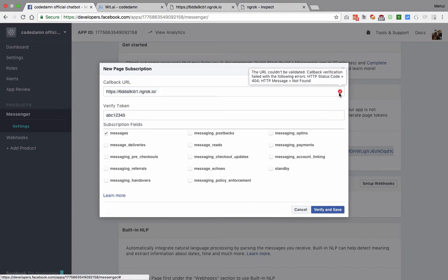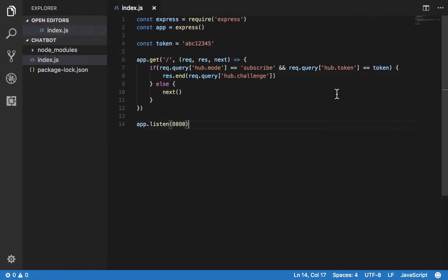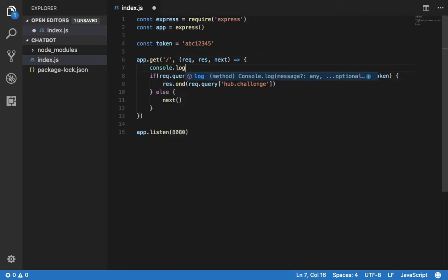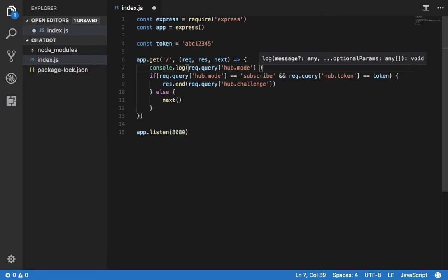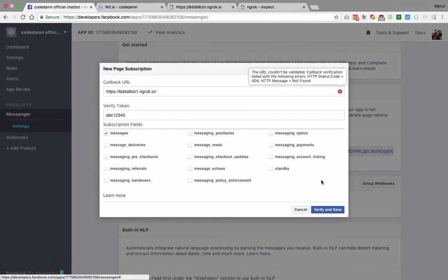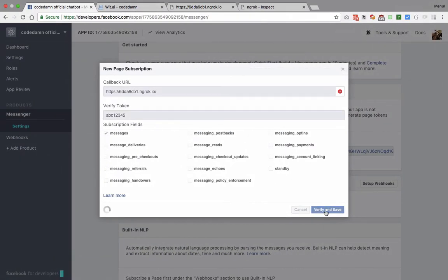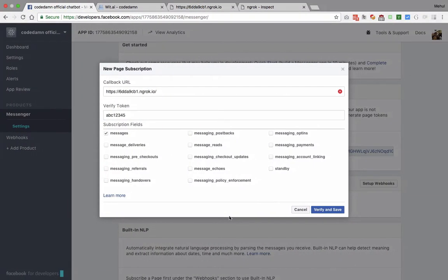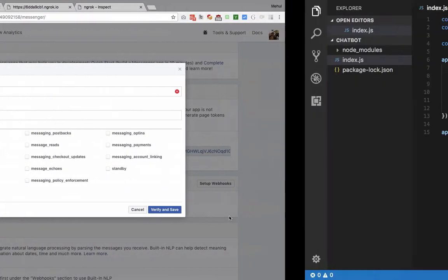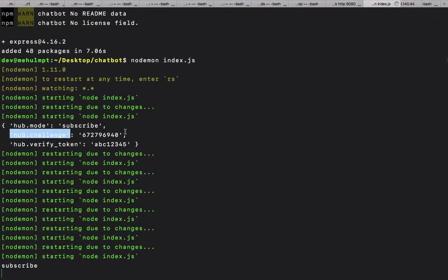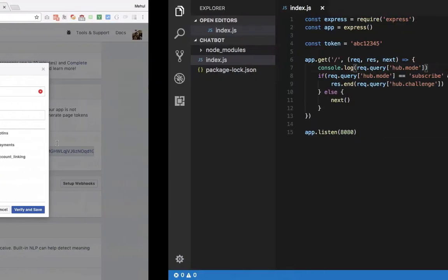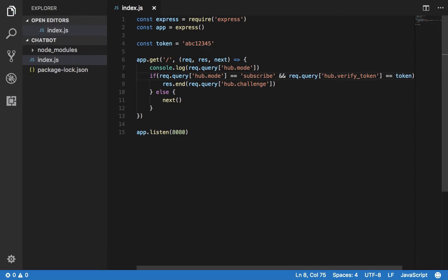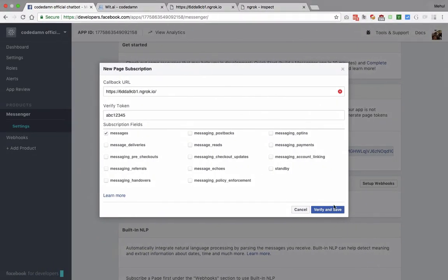You can see that we get a status code of 404. I think we are not parsing the JSON properly here. Subscribe is indeed correct. Request.query.hub.token, oh it was verify_token. Hub.verify_token right here. If you save this now.